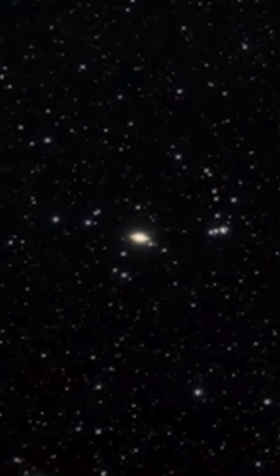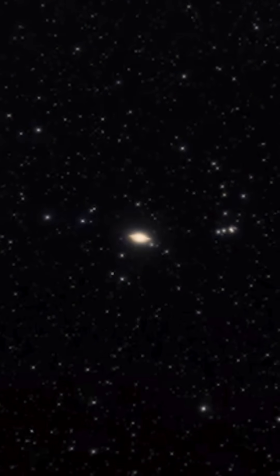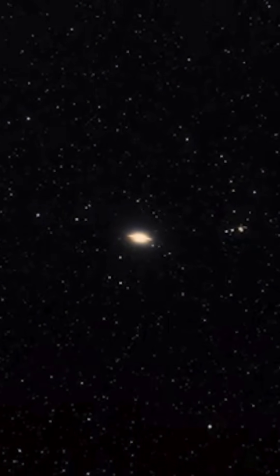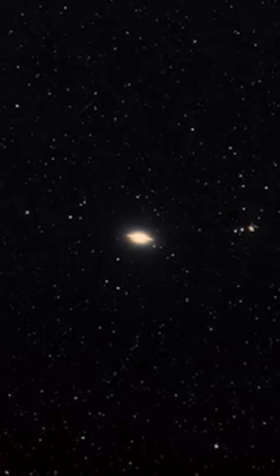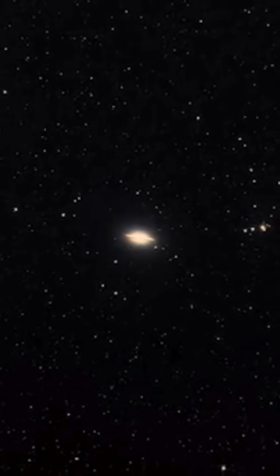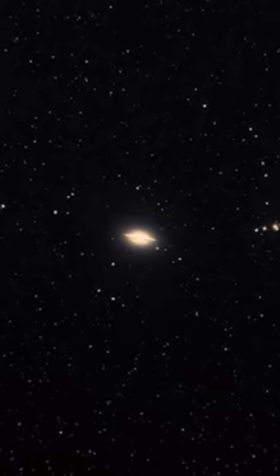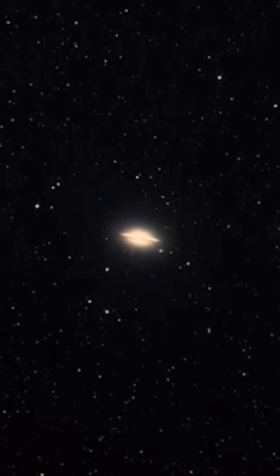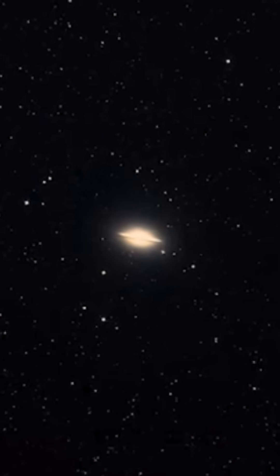The Sombrero spans 50,000 light-years, half the size of our Milky Way, and holds hundreds of billions of stars.